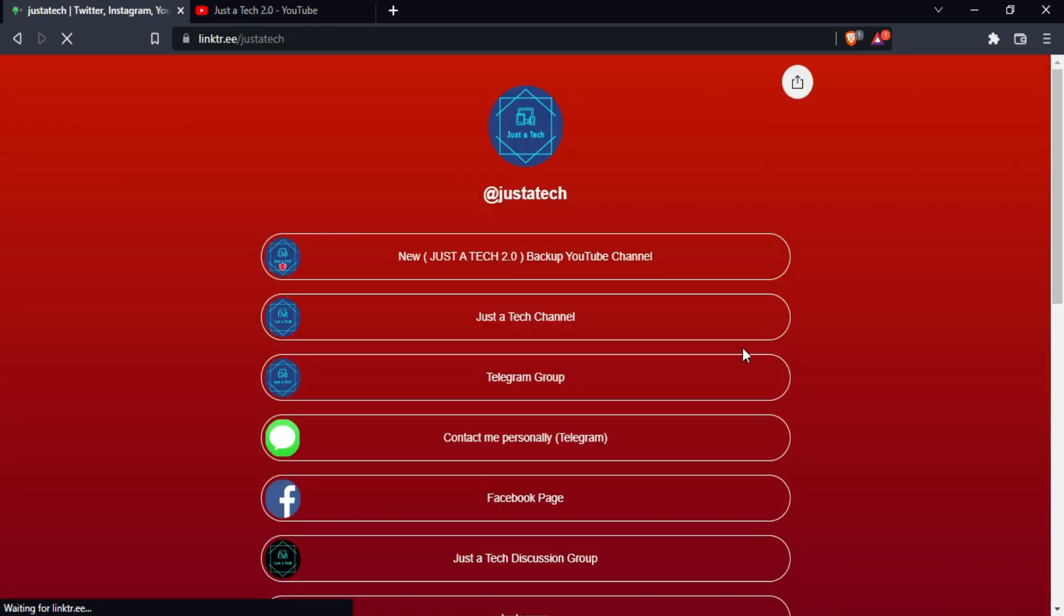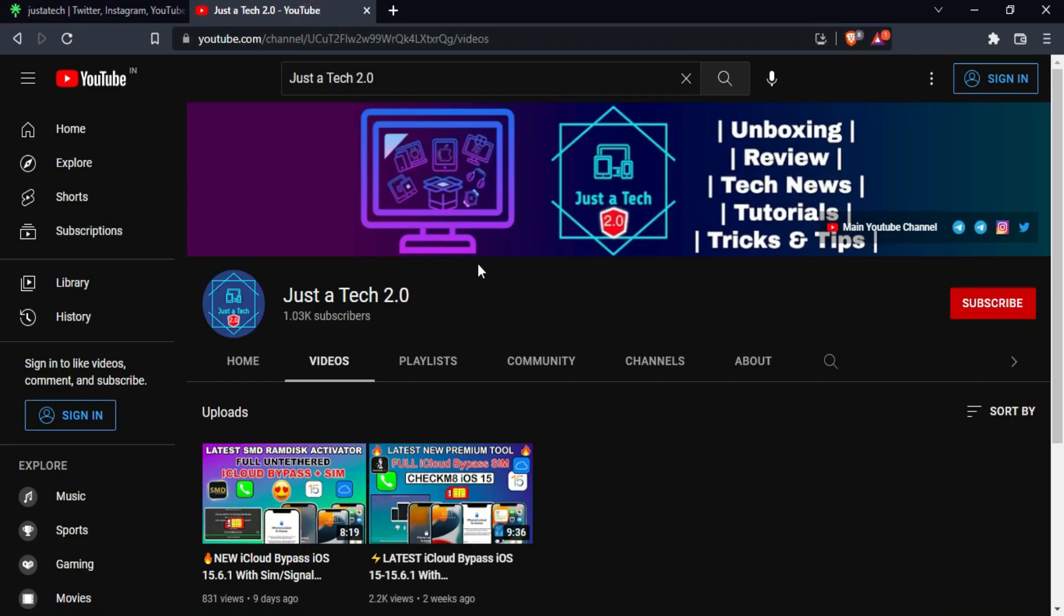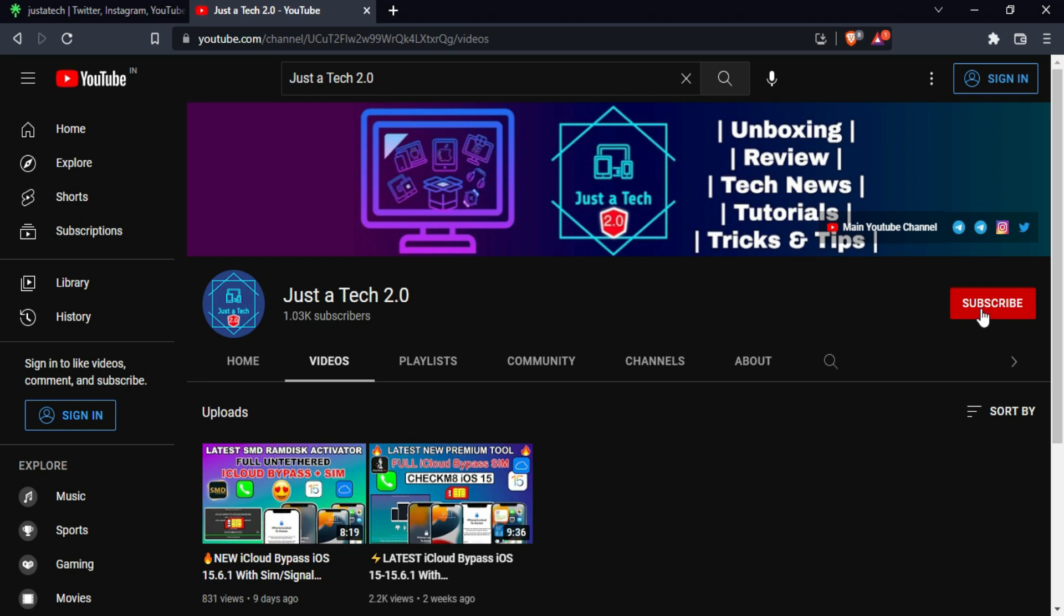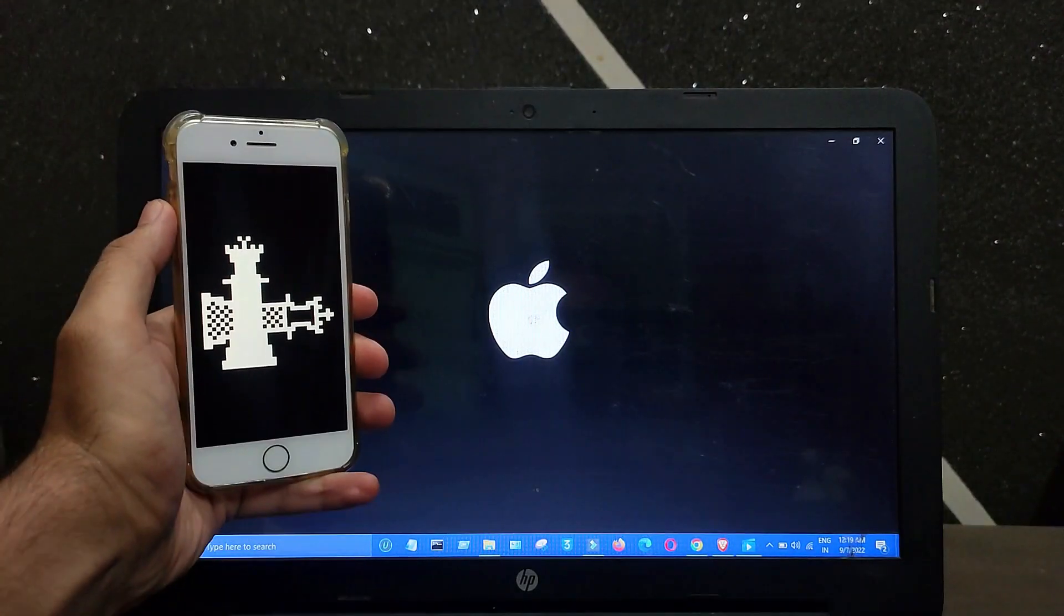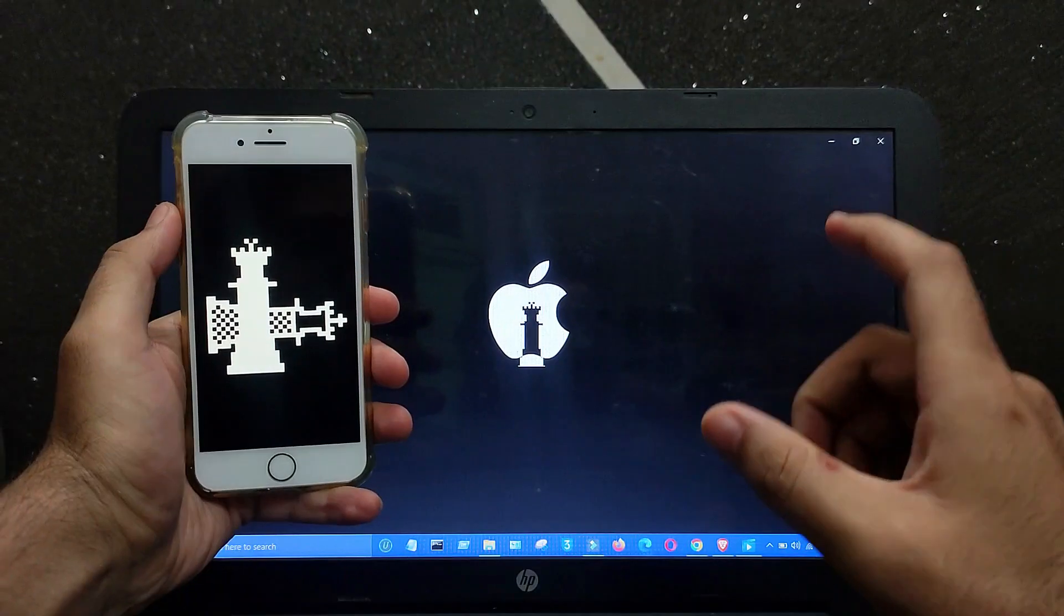If you are watching this video on my latest YouTube channel that is Just a Tech 2.0, don't forget to subscribe. You will get the direct links in my description. Hey everyone, this is Just a Tech and welcome back to the channel.